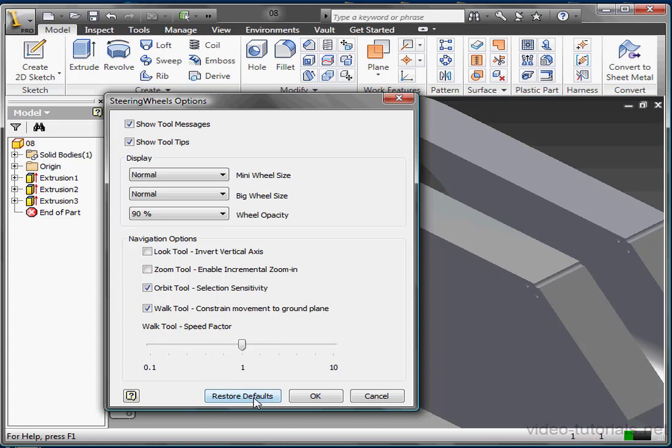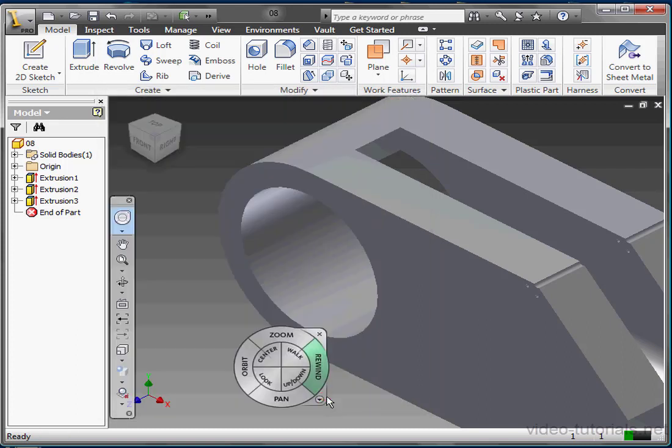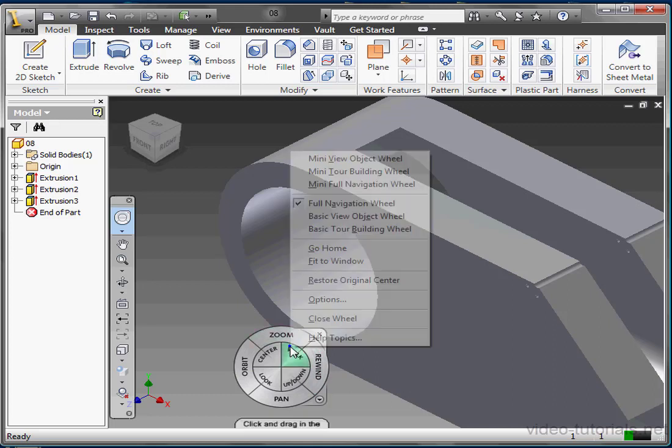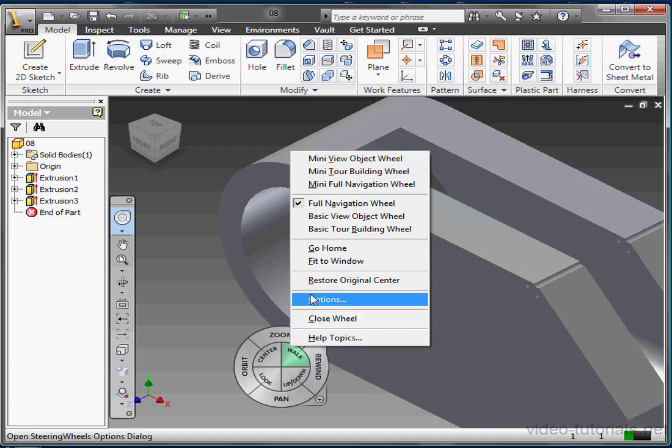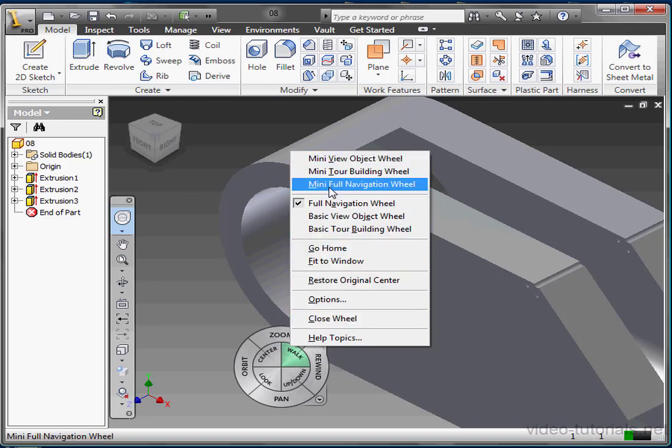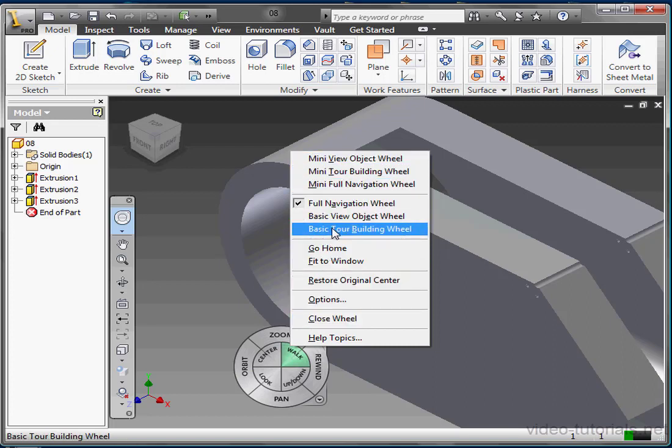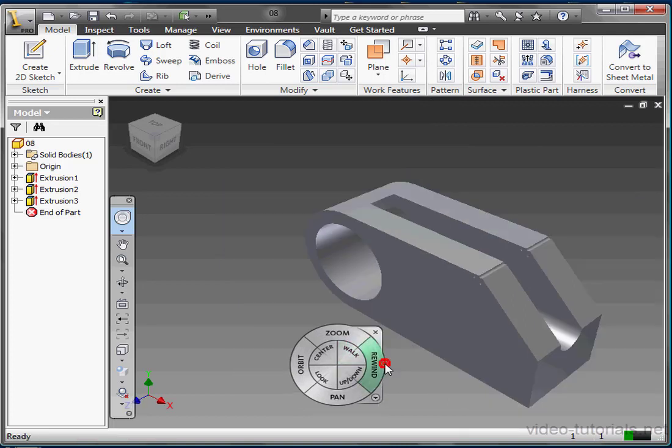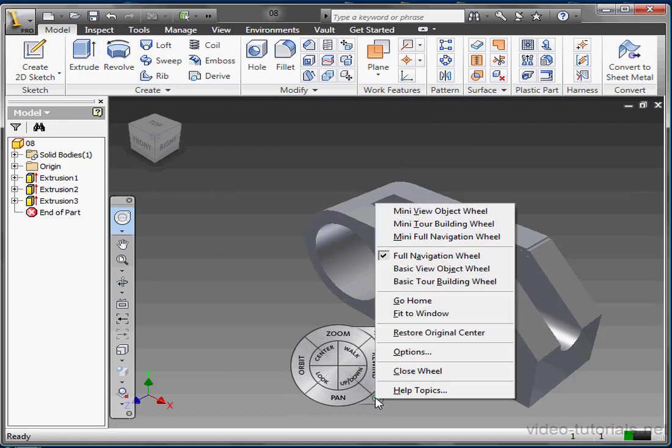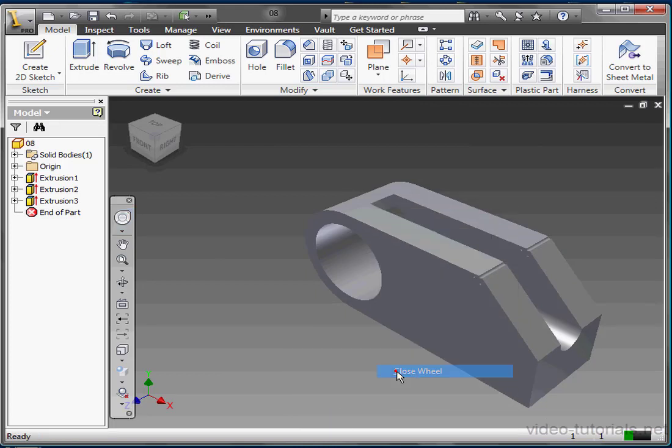And of course, if you're not happy with your settings, you can always click restore defaults to return to Autodesk factory settings. Let's click OK now to close the options window. To close the standalone wheel, you can click the X in the top right corner. Or you can right click anywhere on the wheel and select close wheel. And a reminder that a right click on any of the wheels gives you the same contextual menu that we got when we clicked on the customize arrow. We can also close the wheel from the customize menu, of course. Close wheel. And this concludes our lesson about Inventor's steering wheel.